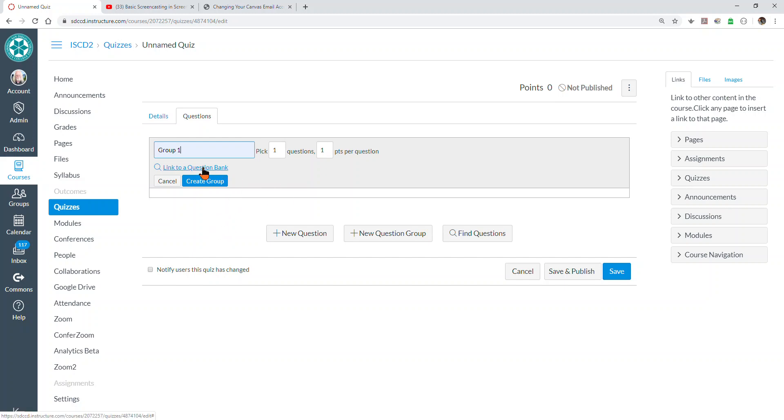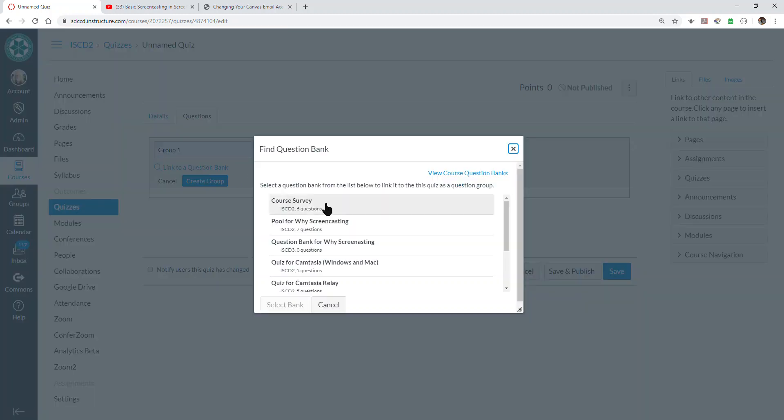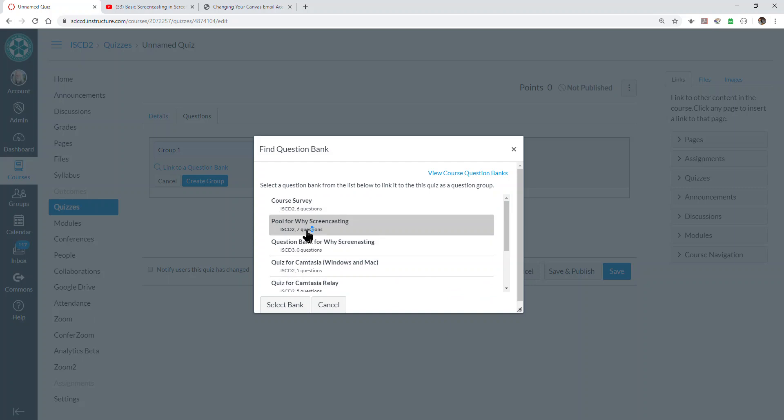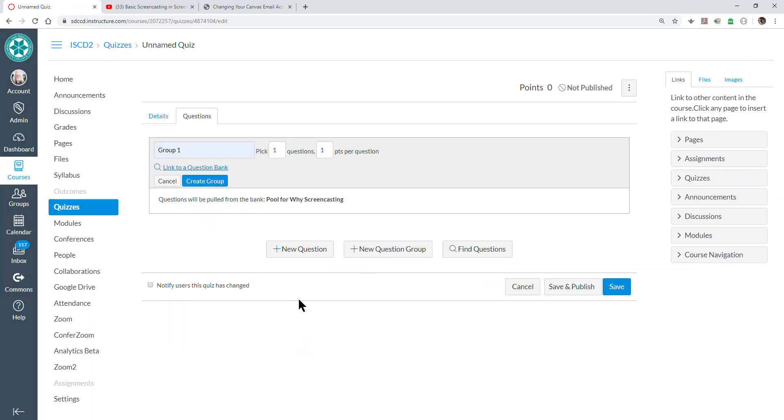So let's pick a question bank. When we do that, it will show us the question banks in our course. I'll just pick this one, which has seven questions, and I'll select bank.